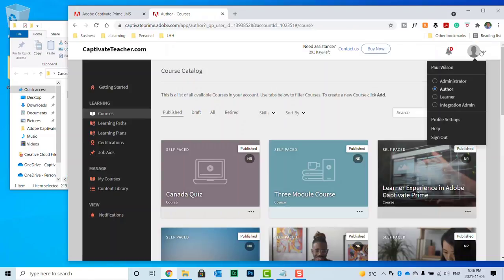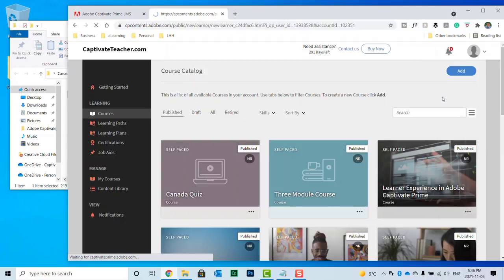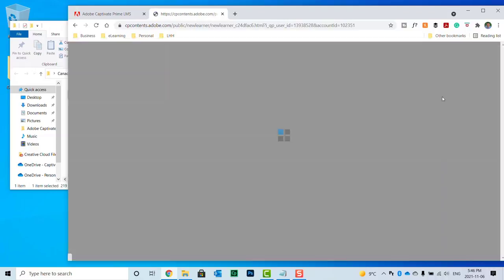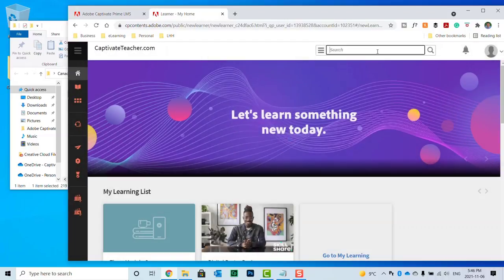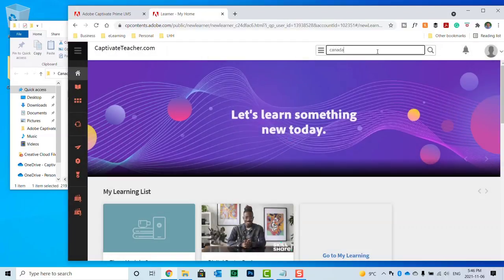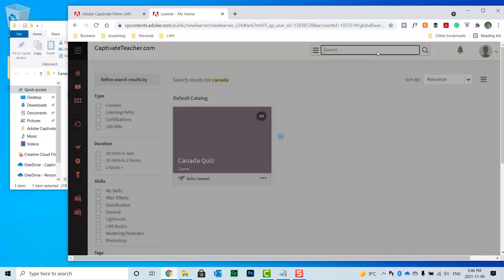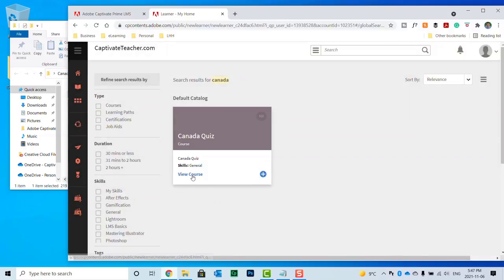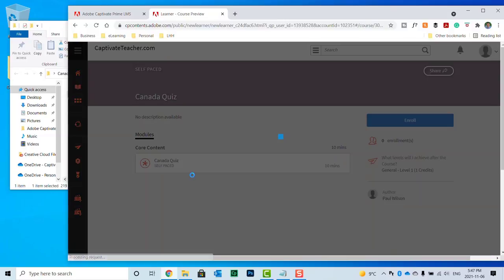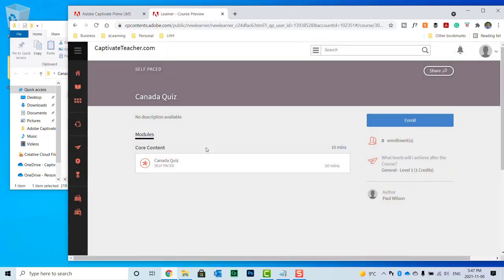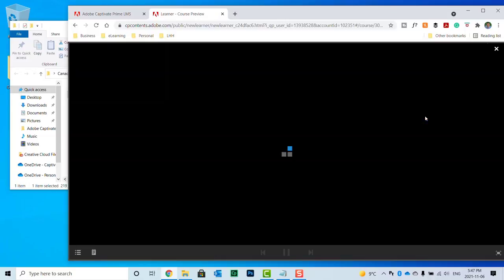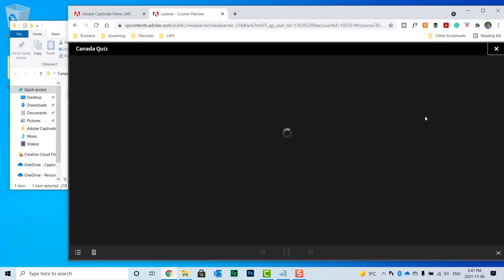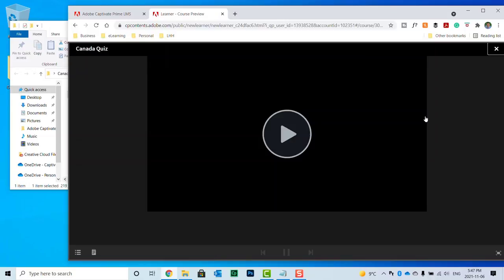So let's switch now to become a learner. And we'll search for Canada. And there's our Canada Quiz. Let's go ahead and view the course. We'll enroll. And here's our video.